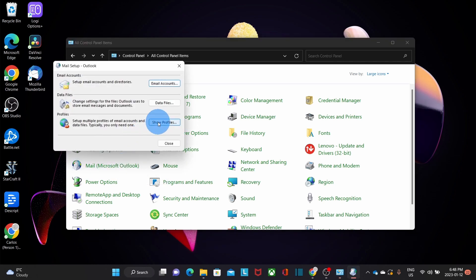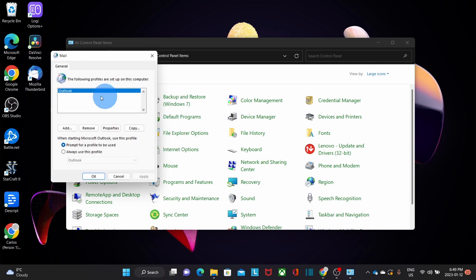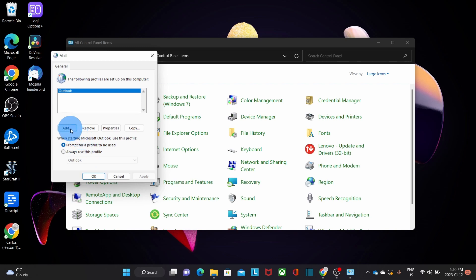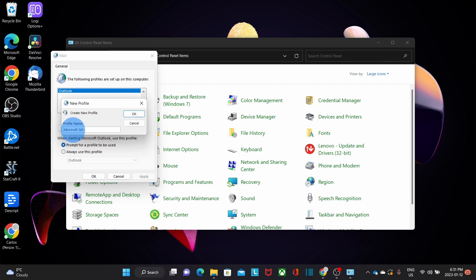We need to click on Show Profiles. At this time, on this computer, we have only one Outlook profile, which is called Outlook. To make it easier, we need to select the option Prompt for a profile to be used — it will allow us to select the profile we want to use, in case we have different profiles. The next step is to add or create a new profile. We click on Add and enter a profile name — it could be any name. I'm going to use Microsoft 365. Then we click on OK.